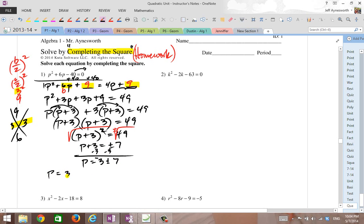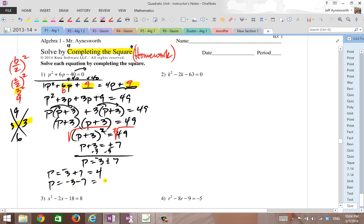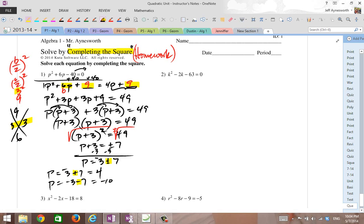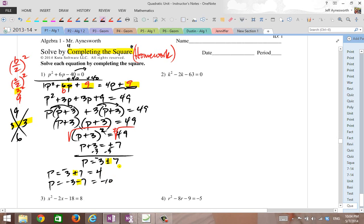My first answer is negative 3 plus 7, which is 4. And my second answer is negative 3 minus 7, which is negative 10. So I get two results — first you add, then you subtract. That's all the plus or minus symbol means: you have two solutions. Every single problem is done like this; only the numbers change. Pause the video and give number 2 a shot.